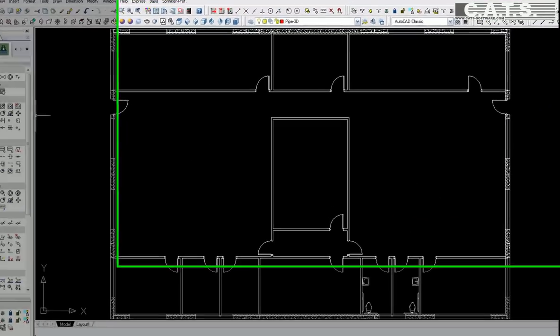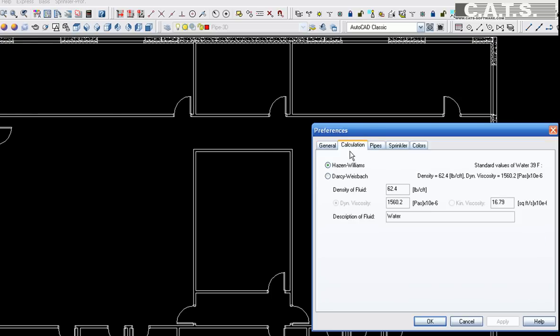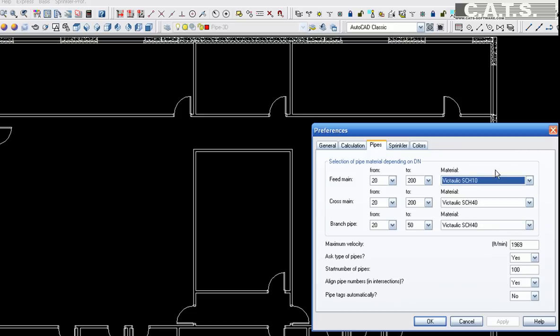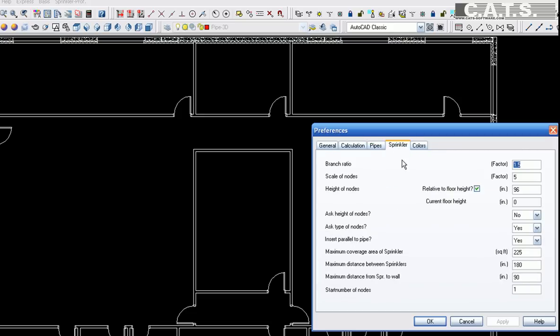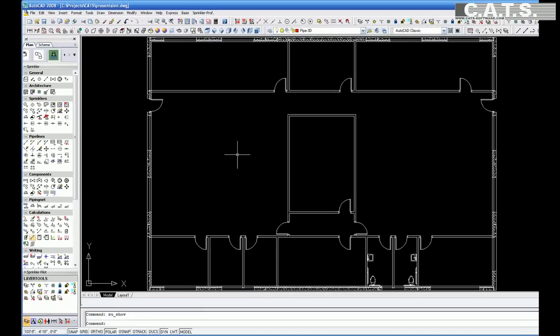In the Preferences, you can set up the software to perform the calculation as per Hazen Williams or Darcy Weisbach. You can also choose the type of pipe you are using and other specifications for your project, such as ceiling height, coverage of fire sprinkler heads, distance between heads, and distance between the heads and the walls.